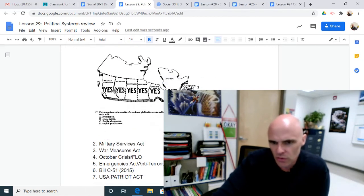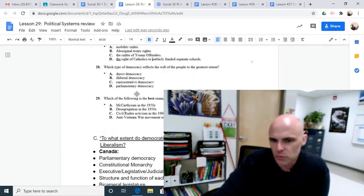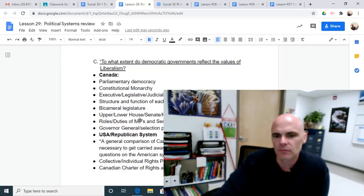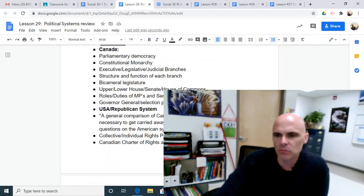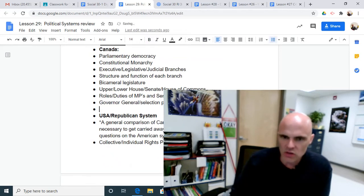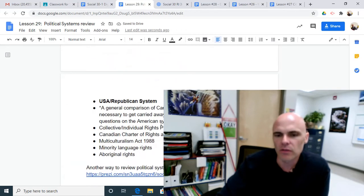Here's some multiple choice that give you a chance to look at those values. Here's some more multiple choice as well. We also have some notes here on the U.S. Republican system of government.